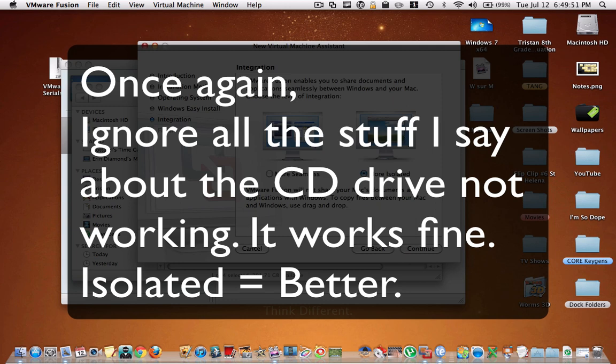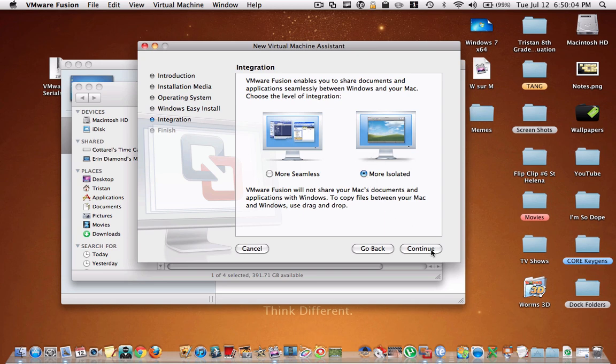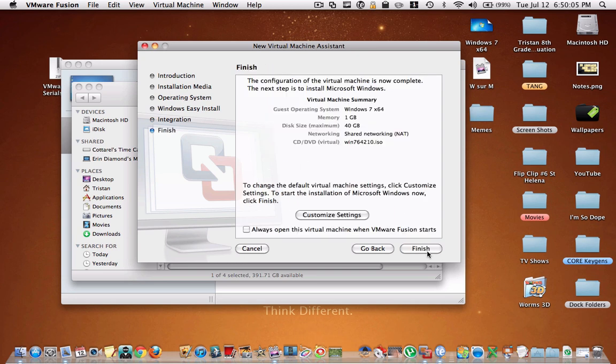However, I definitely recommend more isolated because as you may know, PCs are a lot more prone to viruses than Macs. And you don't want anything happening to your Mac documents. You just can choose more isolated and then hit continue.